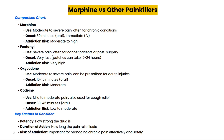Long-term use of morphine can lead to tolerance — your body gets used to the drug, requiring higher doses for the same pain relief. With that comes the risk of dependence and eventually withdrawal if you stop taking it abruptly. Symptoms of withdrawal can include sweating, muscle aches, restlessness, and even more severe symptoms in chronic users.